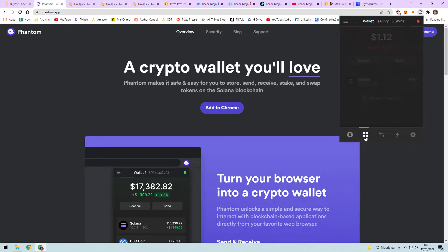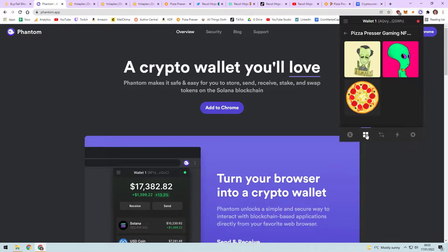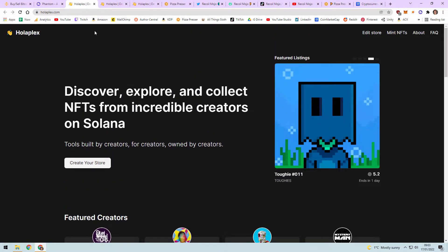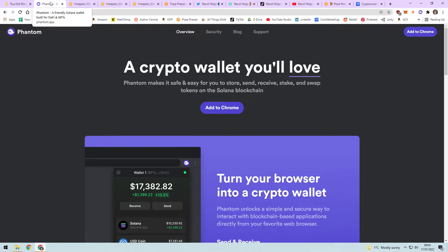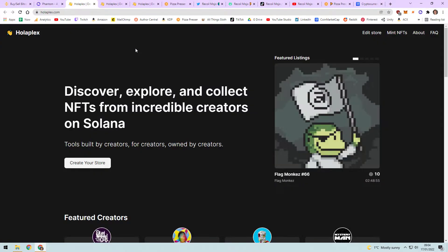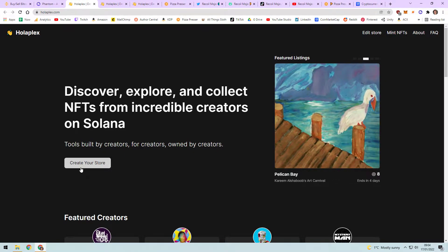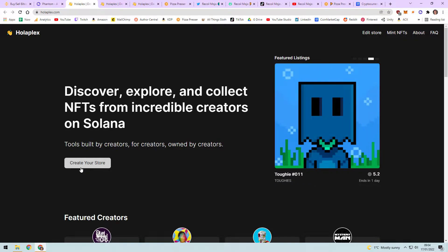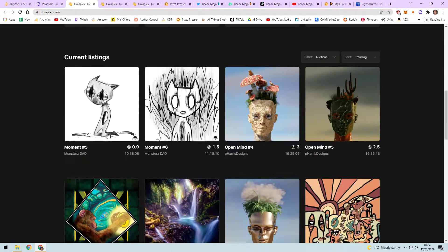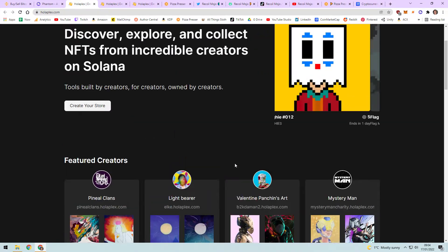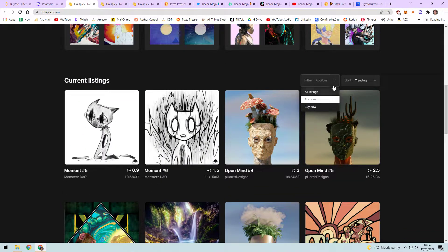In your Phantom wallet you can see your Solana balance, and if you buy NFTs you can find them in the collection section. I minted one yesterday but don't have enough to list it on the website, so I might do a giveaway for it. I put about forty dollars in. This is Holoplex - I moved forty dollars of Solana into Phantom, connected it to Holoplex, and what that allows you to do is create your own store to sell and buy NFTs.